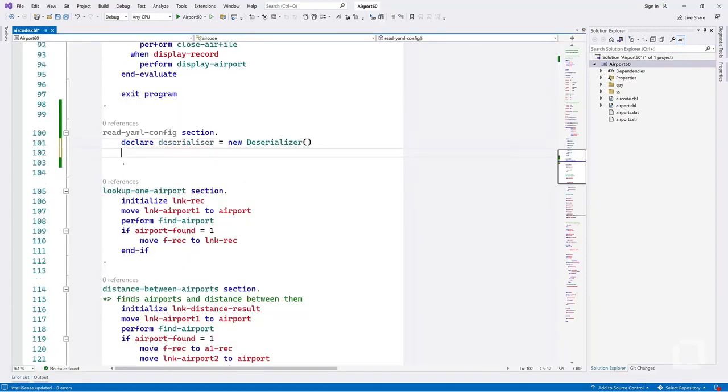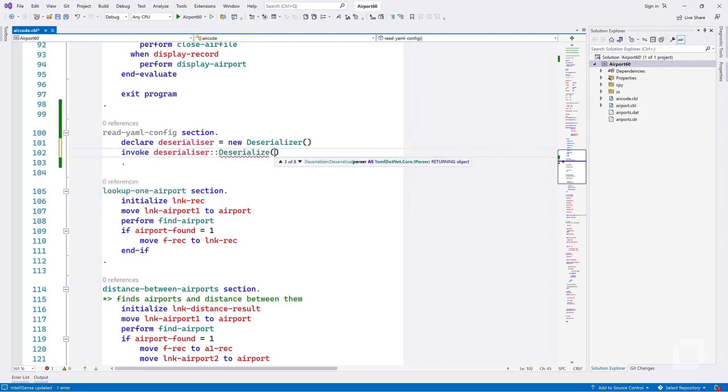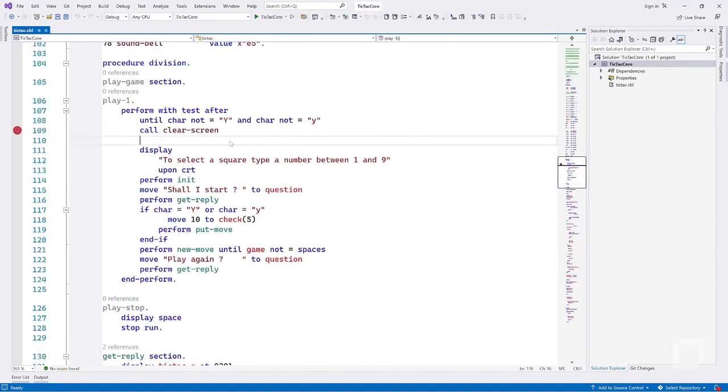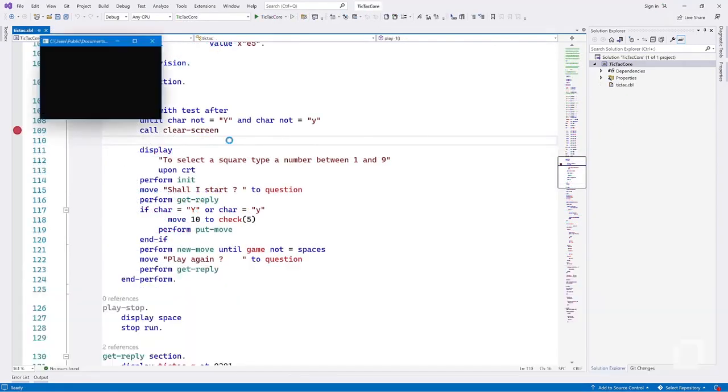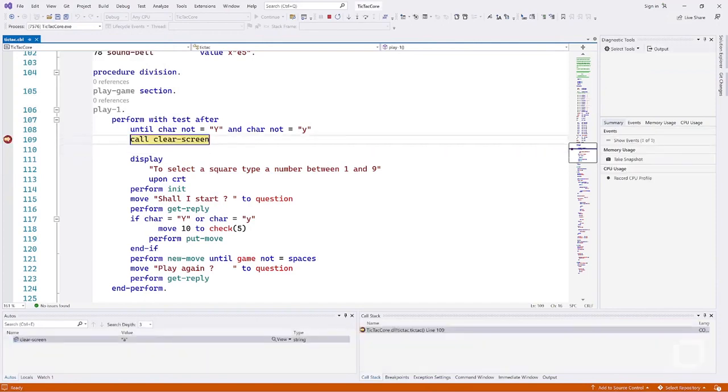This allows you to easily modernize your COBOL application by applying small code modifications to enable newer technologies. Debugging is also supported. This includes viewing the call stack, threads, memory usage,